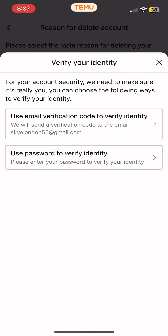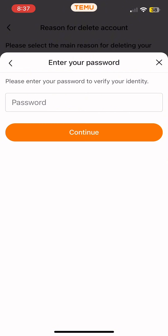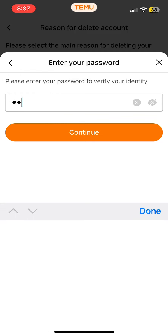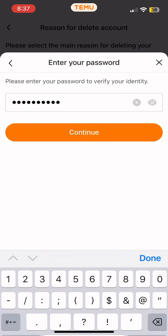You can choose any of the available options to verify your identity. I'm going to choose 'Use password to verify identity.' Simply enter your password in the field provided, then tap Continue.